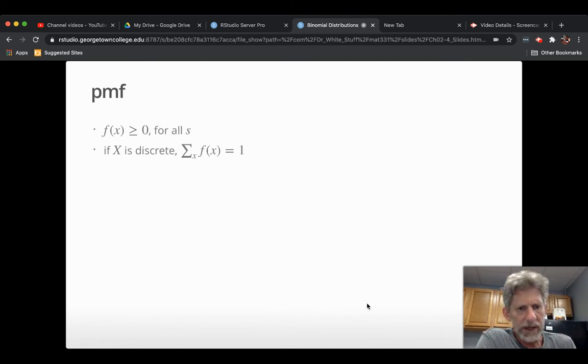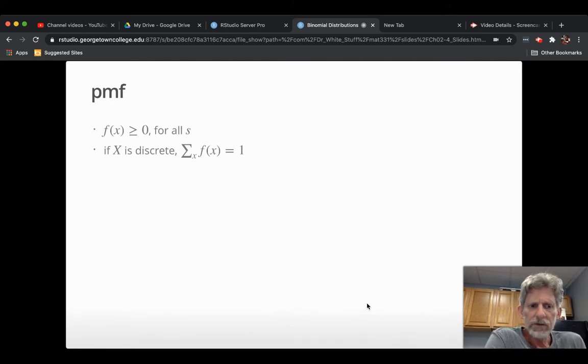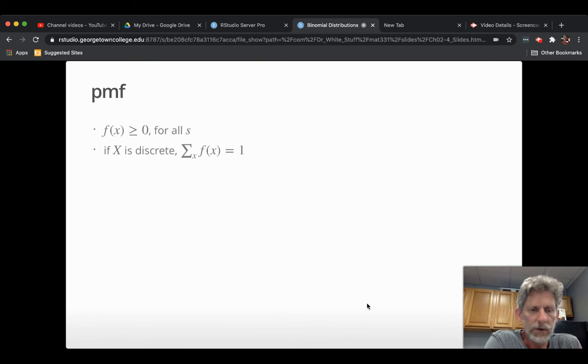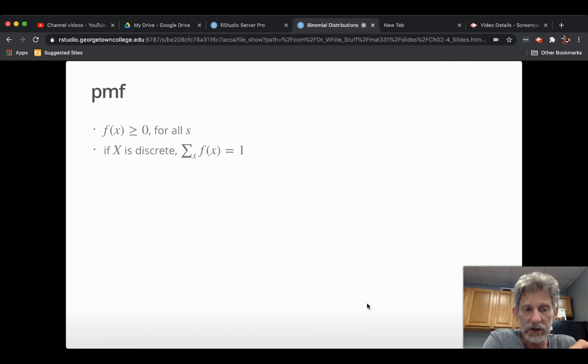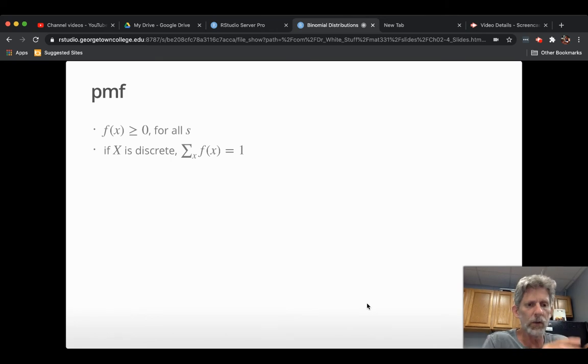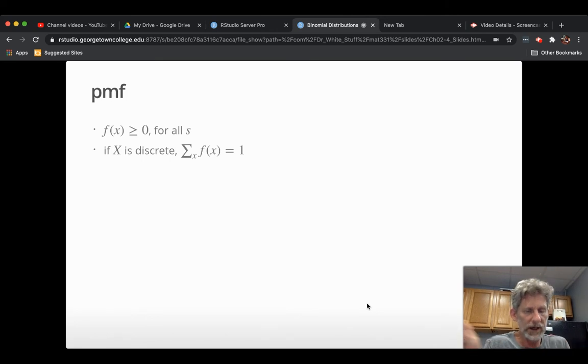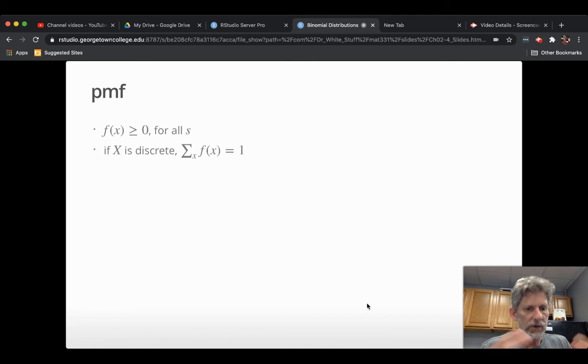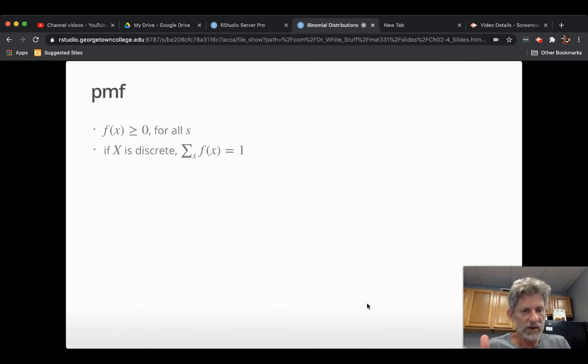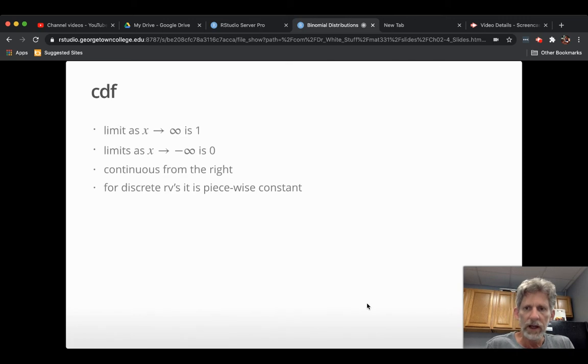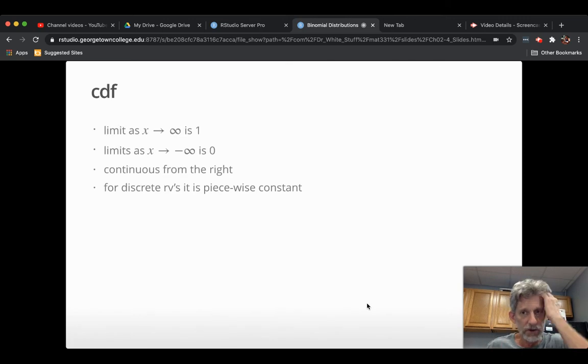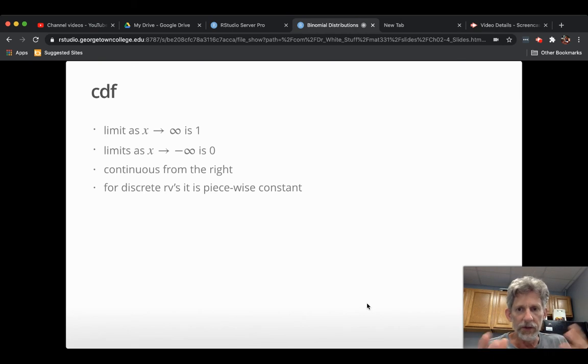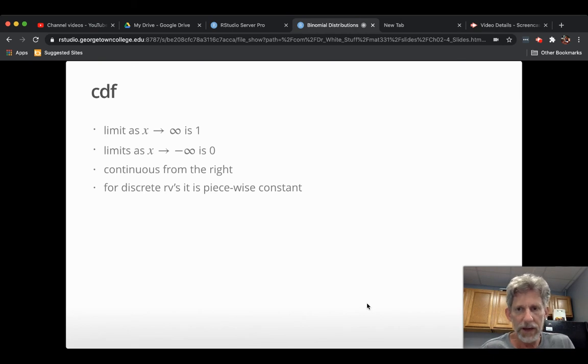Basic properties of probability mass functions you should always keep in mind. They are always at least zero for everything in the sample space. The book says they have to be bigger than zero for everything in the sample space because they won't even include something in the sample space unless it has a positive probability of occurring. And for discrete random variables, like we've been studying, the sum of the f of x's has to be one. And we mentioned for cumulative distribution functions, those four facts about them.